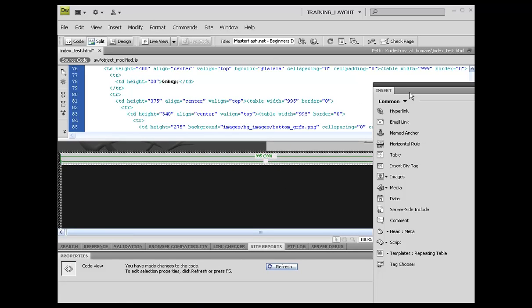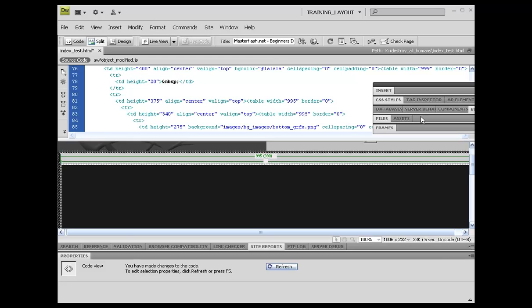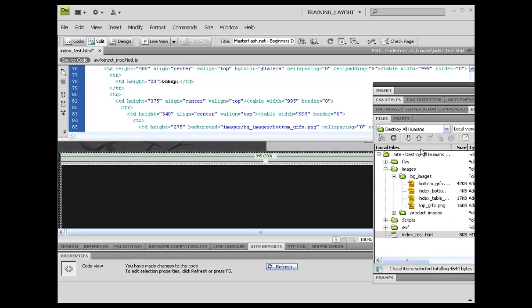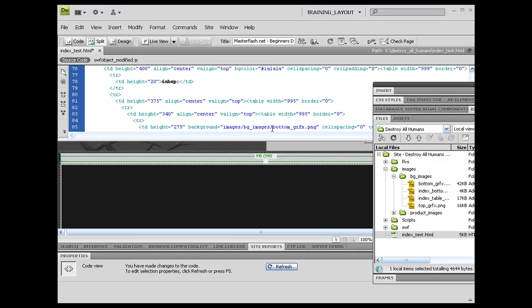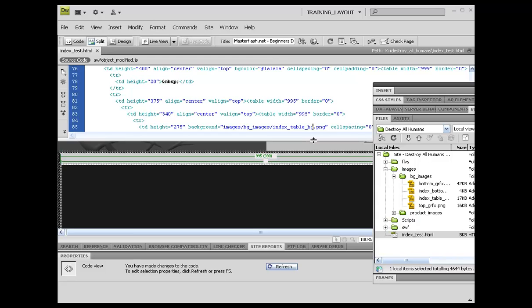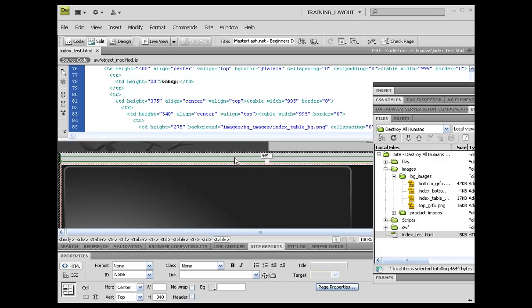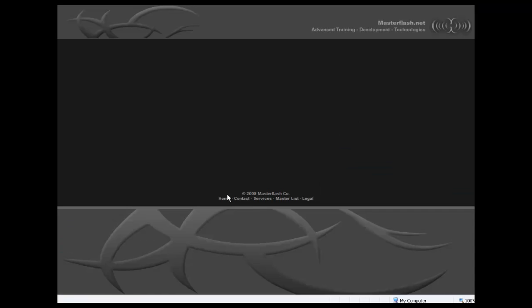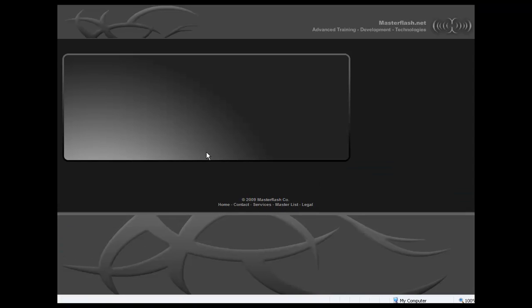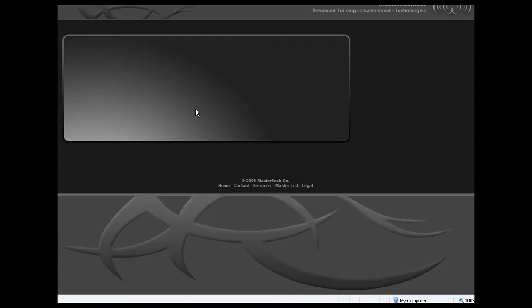We've got the file paths set up so far. The only difference is we need to actually name this the actual name of it. So this one says index table BG, so all I need to do is just set this up to say index_table_BG. If I refresh it, you'll see that that shows up. And if we come back out here and I refresh this, we've got that showing up in here. Looking pretty good.